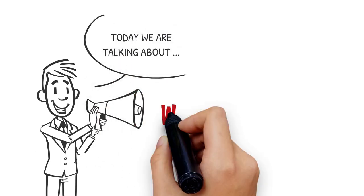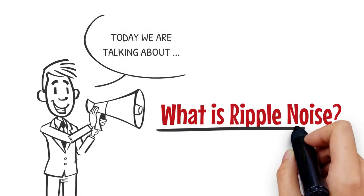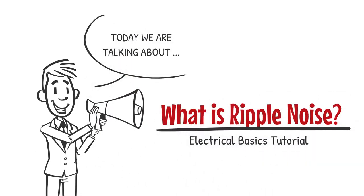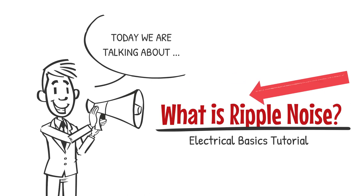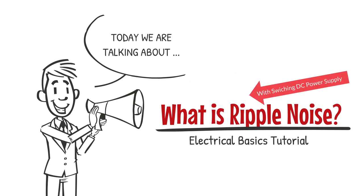Welcome to our tutorial. I'll go over important electrical concepts in an easy to understand manner. This time I'll talk about ripple noise, which is a very important spec when choosing a switching DC power supply. Let's get started.